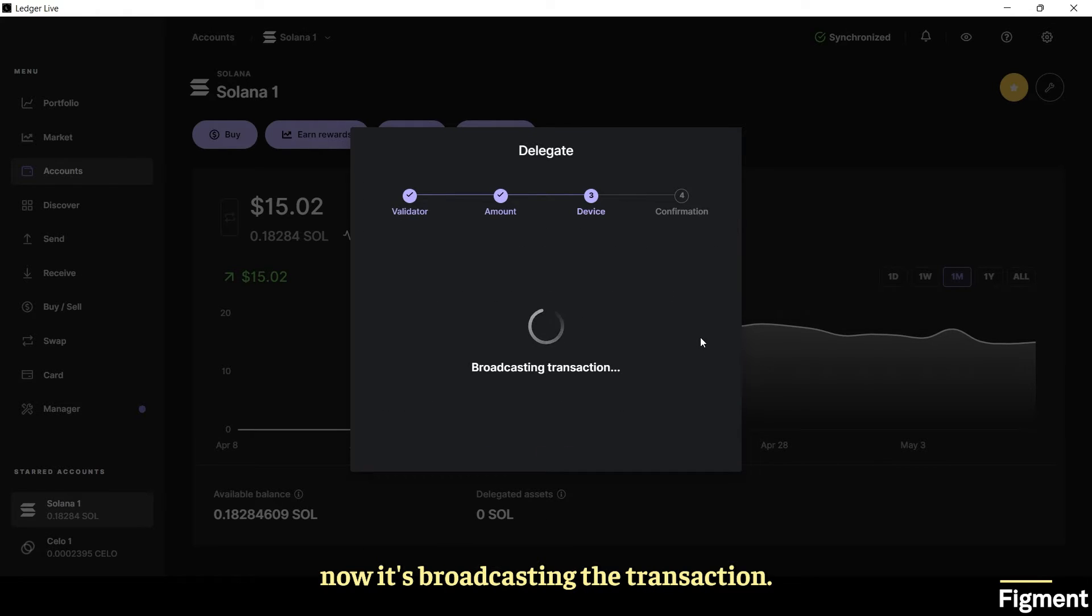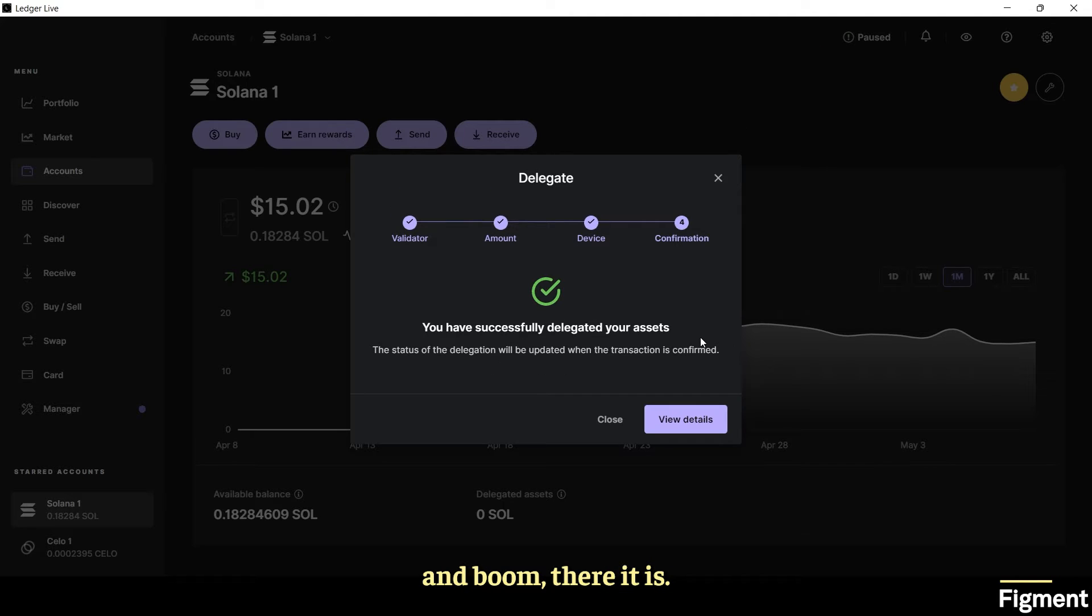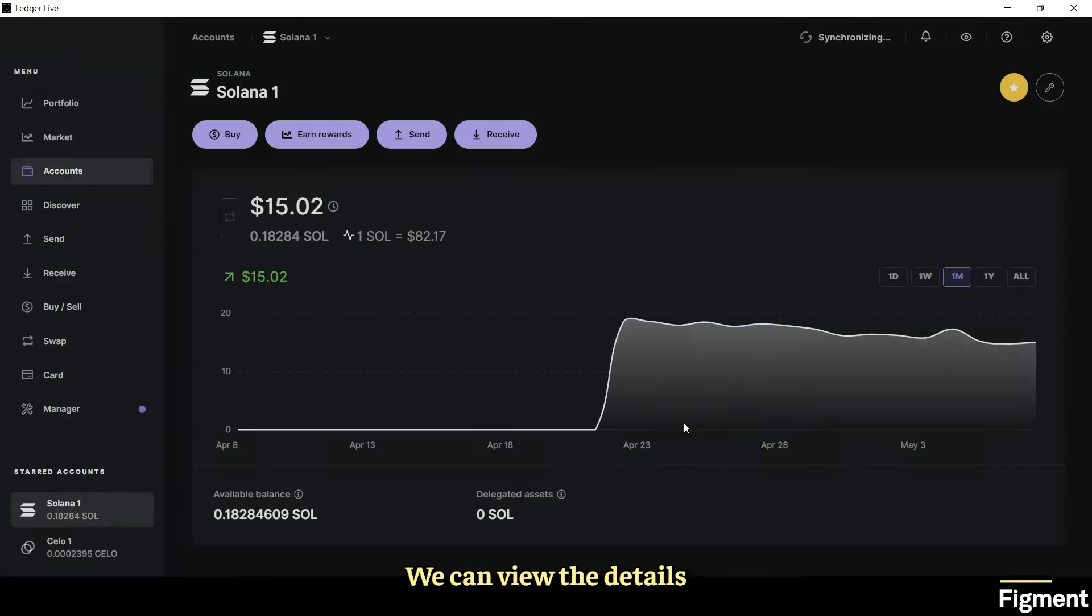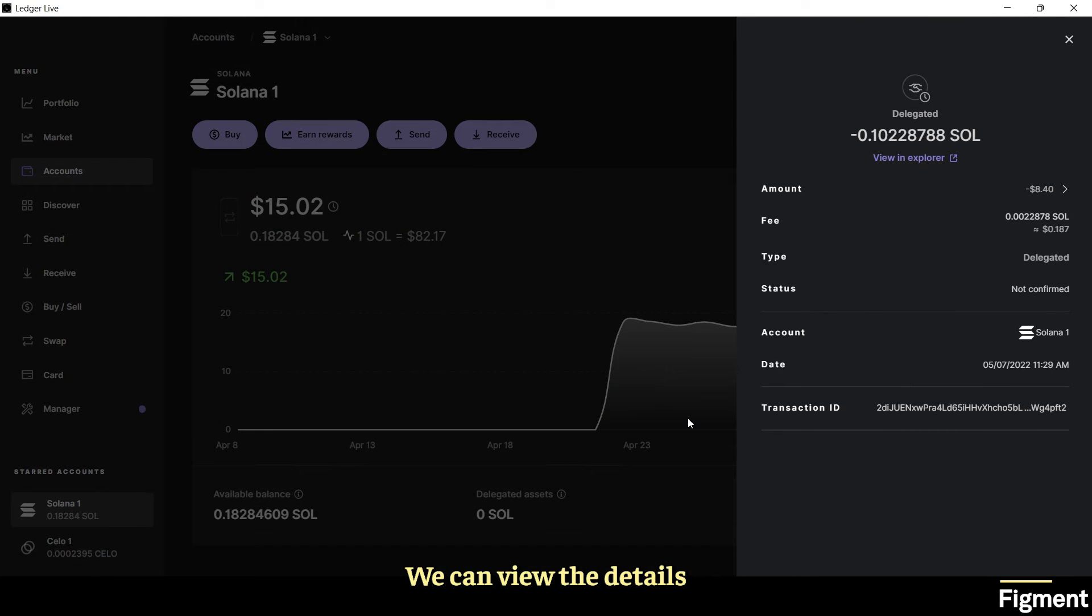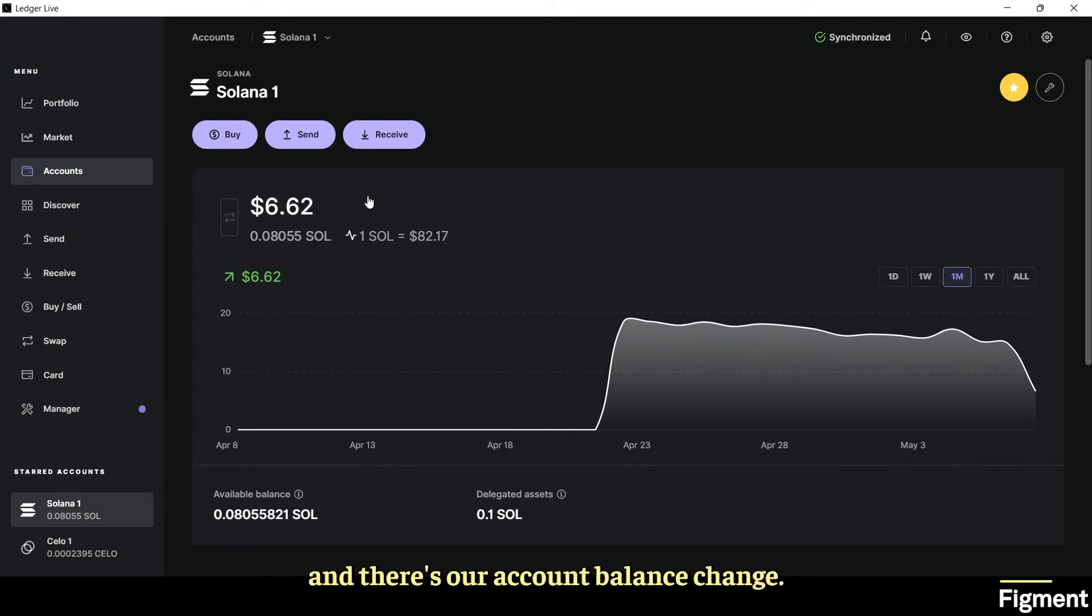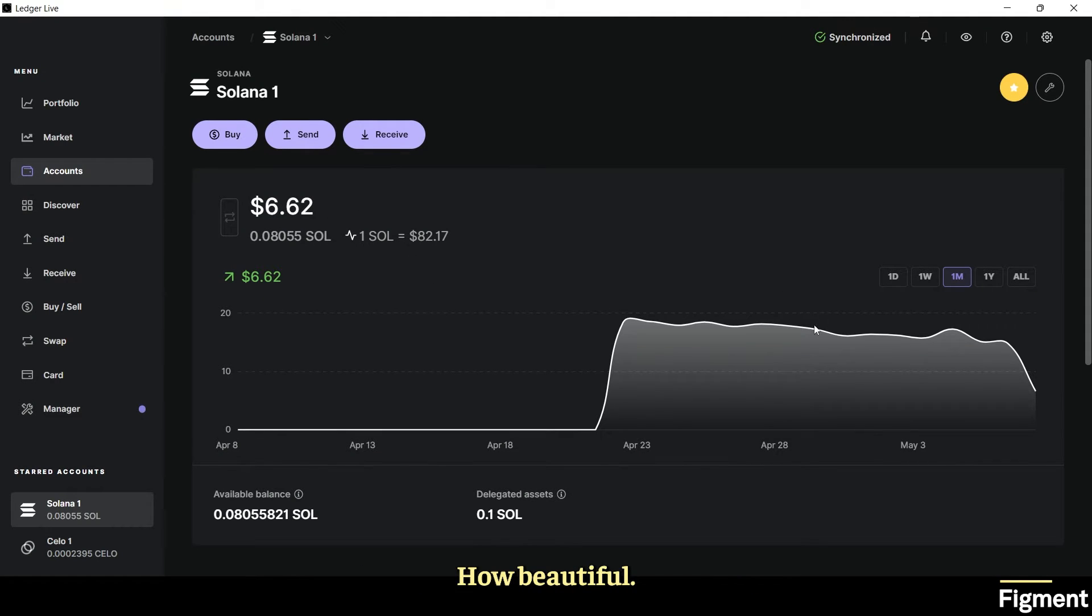Now it's broadcasting the transaction. This may take a couple of seconds and boom, there it is. You've successfully delegated SOL straight from your Ledger Live device. We can view the details and here we can see the status is confirmed and there's our account balance change.